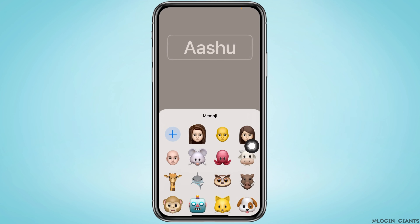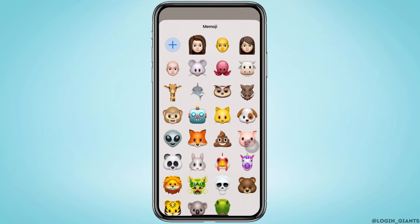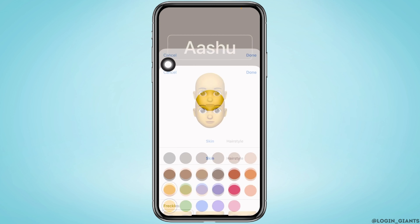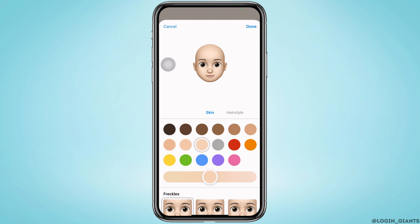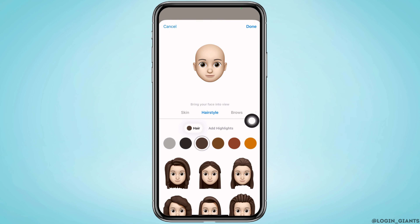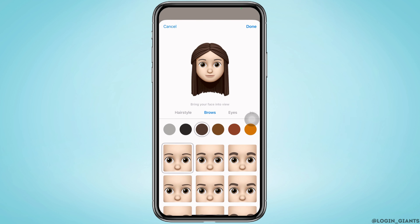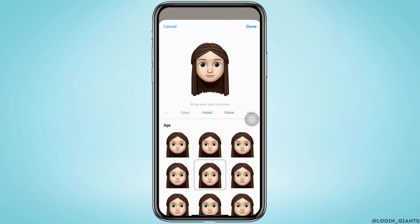Now let's try Memoji. Tap on the Emoji option. Here you'll find tons of Memoji options. Tapping the plus icon, you can customize your own Memoji — you can select the skin tone, hairstyle, and by scrolling right you can select the brows, eyes, hair, and everything.